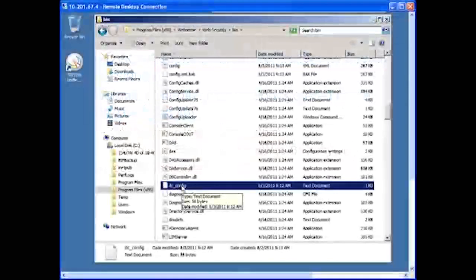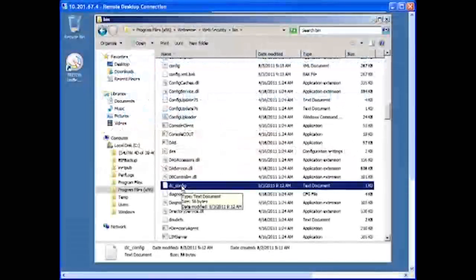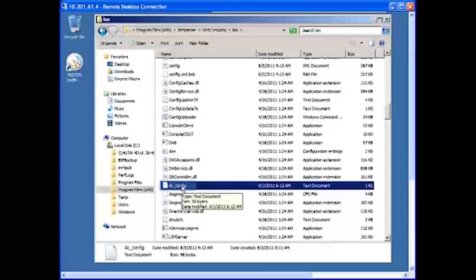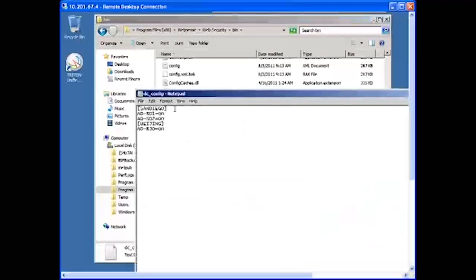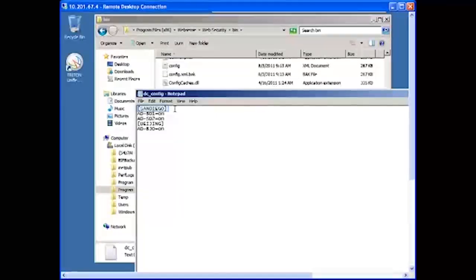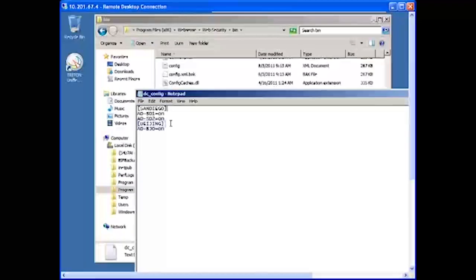So I'm in the WebSense bin directory and I'll open up the dc_config file. This DC Agent instance has identified two domains. The San Diego domain has two domain controllers, and the Beijing domain has one.